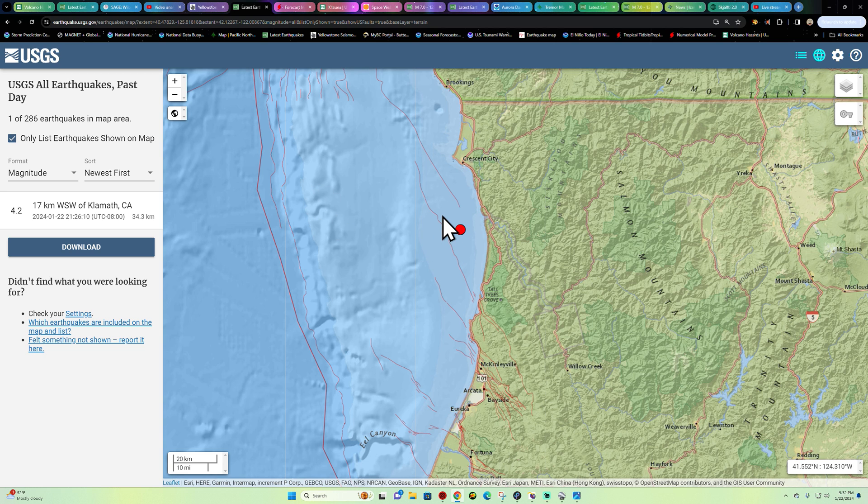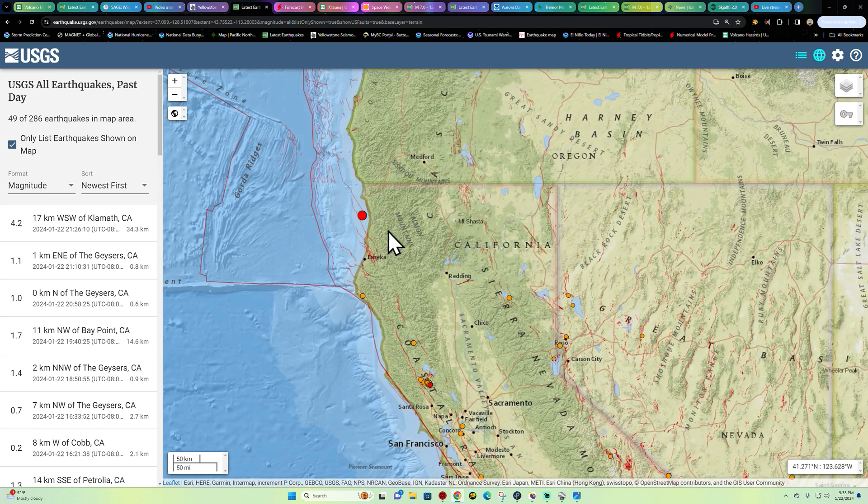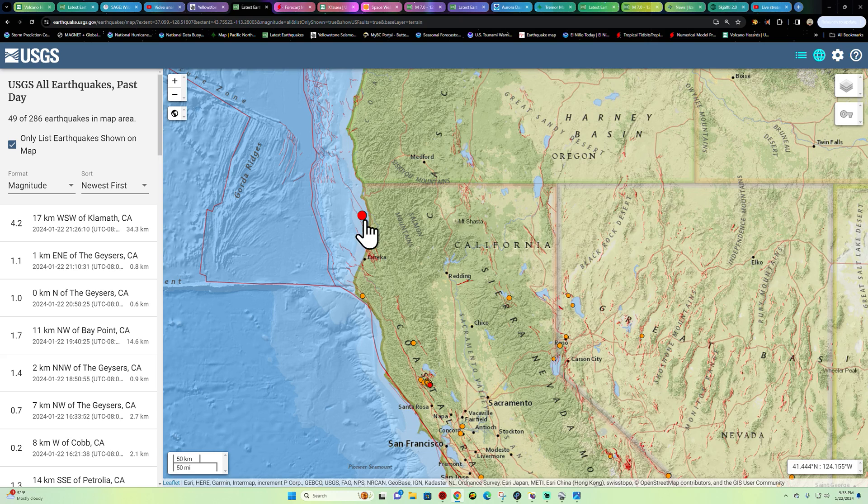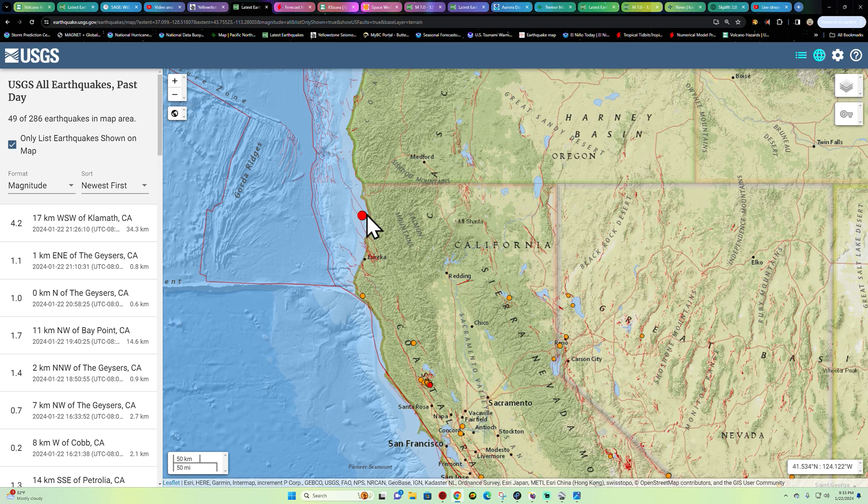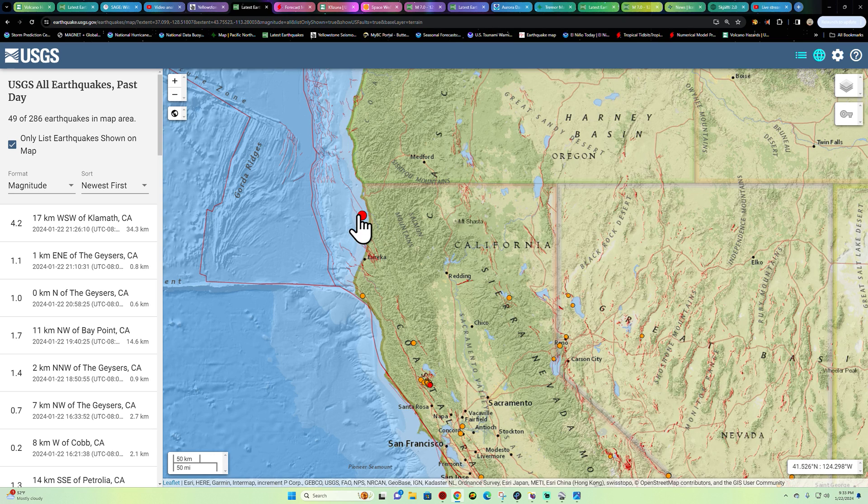Of the Cascadia, 34 kilometers into that subduction zone. It's been a little while since we've seen any movement in this area. Gotta watch this area pretty closely because this region is very capable of producing a 9.0 earthquake. It's been building up for about 324 years.